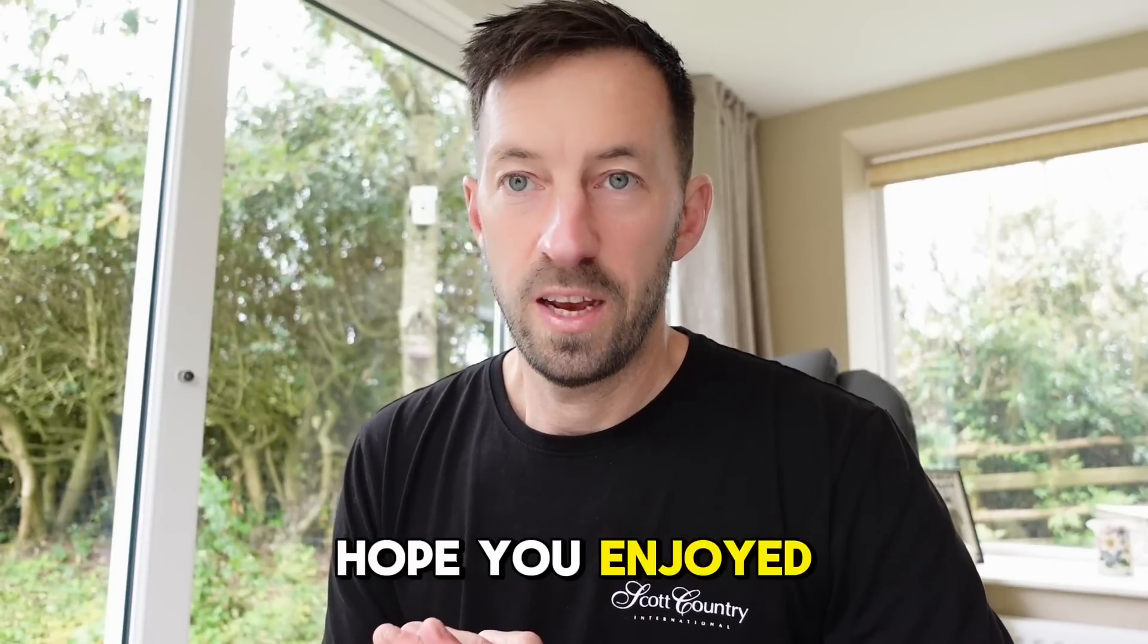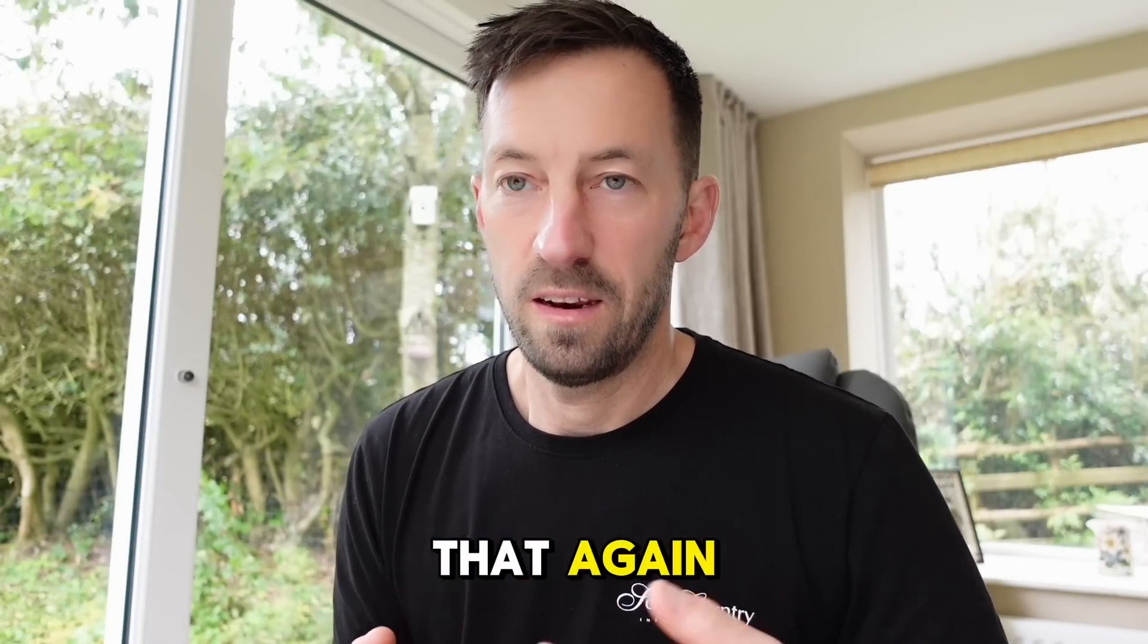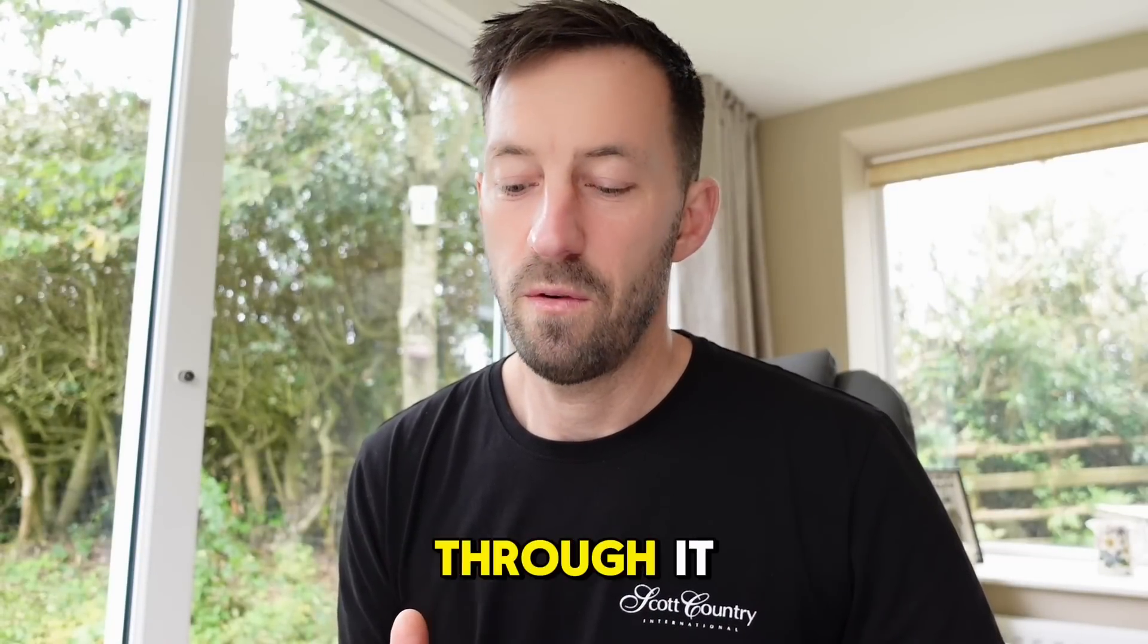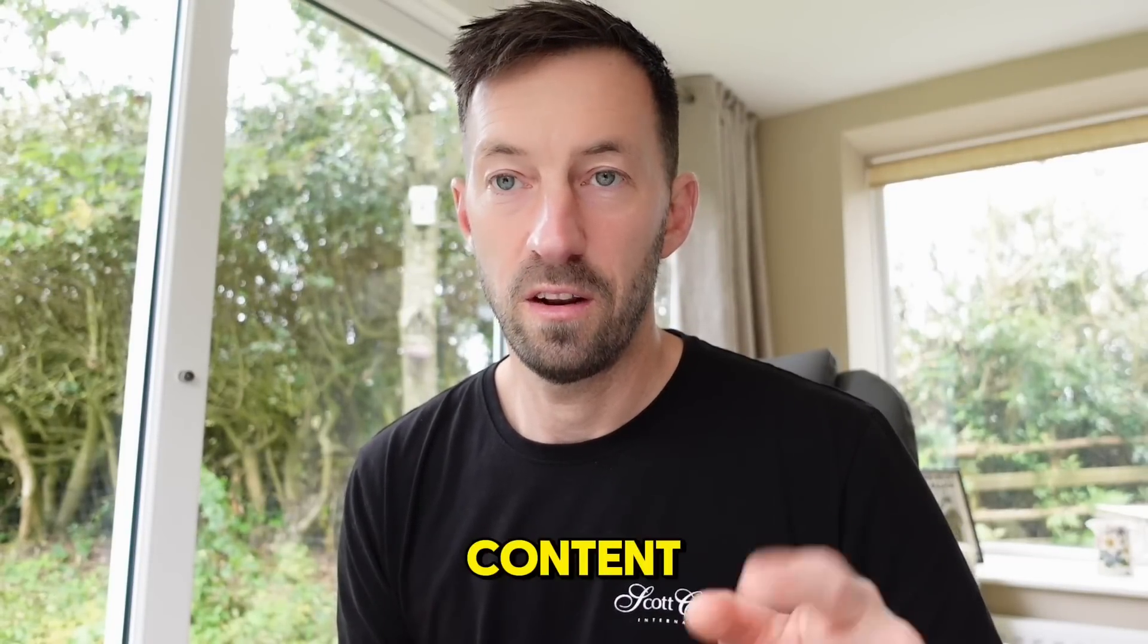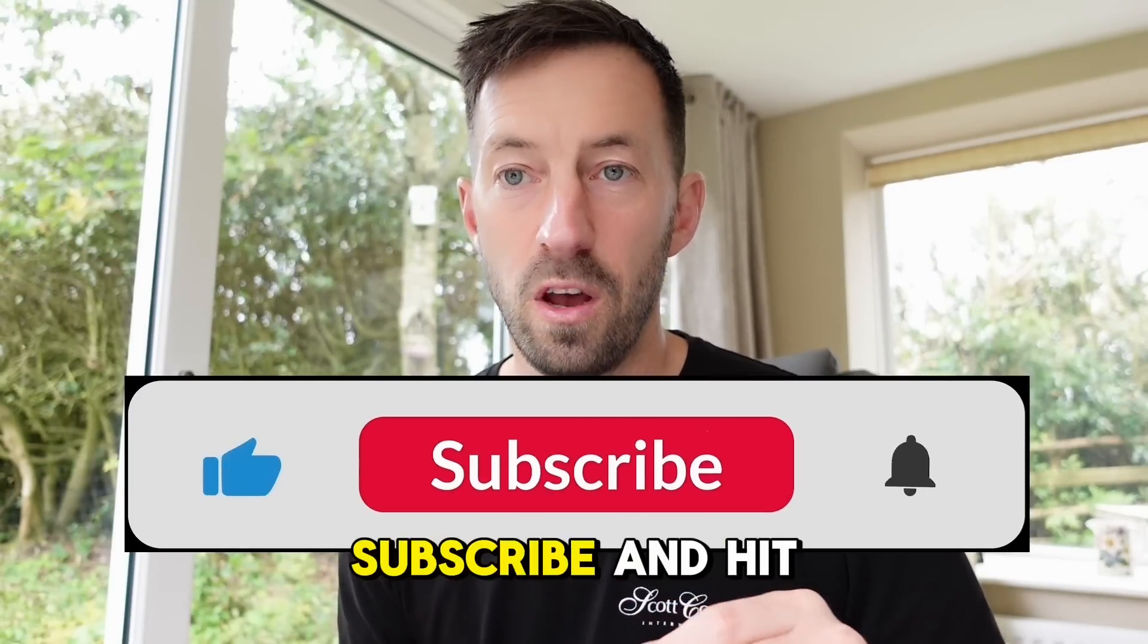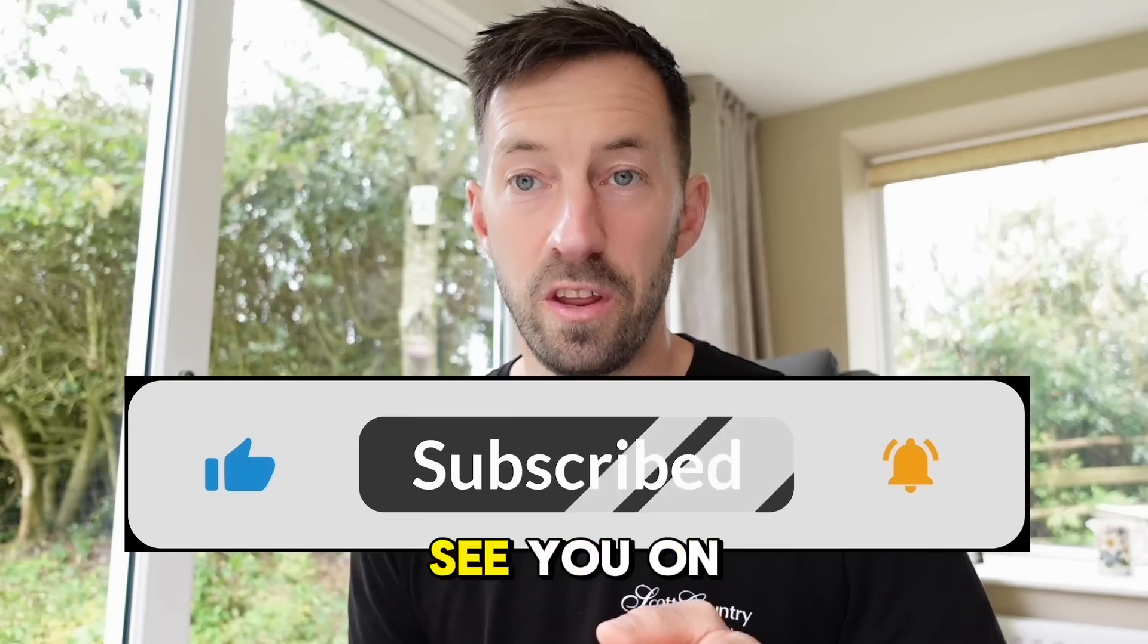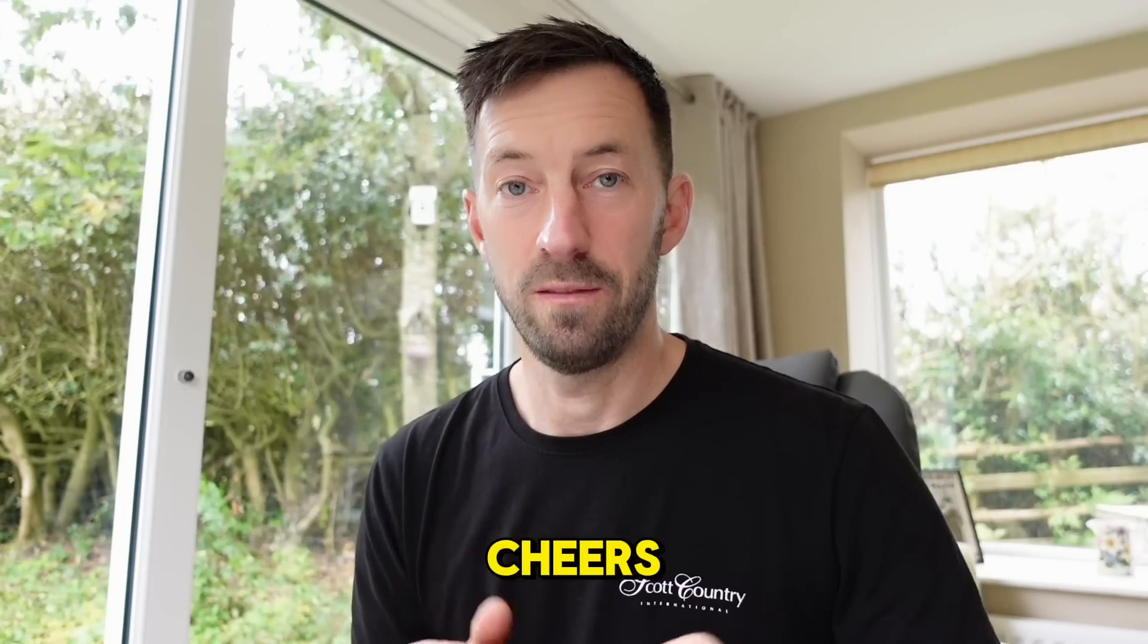I hope you enjoyed that. Again, any problems with an Alpex, give us a call and we can help you through it. Like this sort of content, like, share, and subscribe and hit the notification bell. See you on the next one. Cheers.